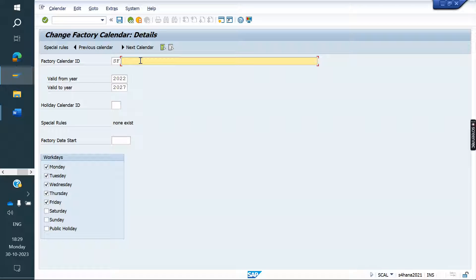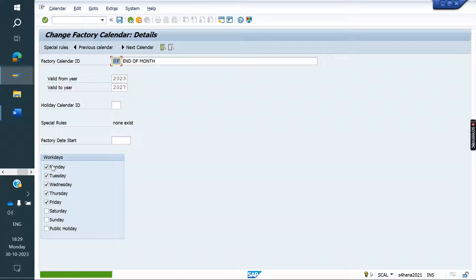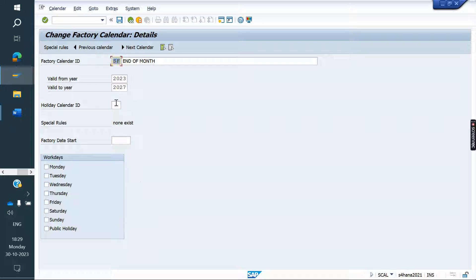Here I am creating a factory calendar — I'll name it 'End of Month.' So the customer is ready to pay on a particular date every month. Set valid from and valid to — this is up to five years. We don't need to check any specific day checkboxes. If you want all days, you can add them, or else leave it — no problem. Save it.